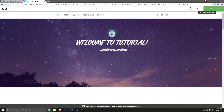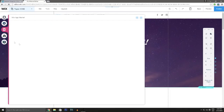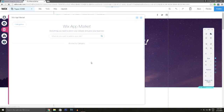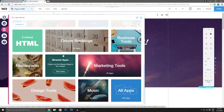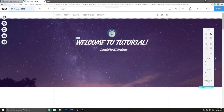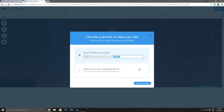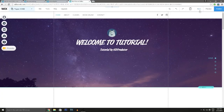In the preview you can see the different pages. I just edited the home page for this tutorial. Back in the editor, you can also click on the App Market to add social media tools like Facebook, Twitter, and Instagram. Once you're happy with your website, click 'Save' and give your website a title.